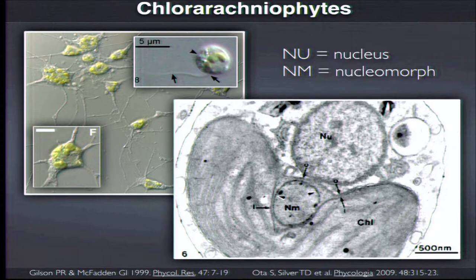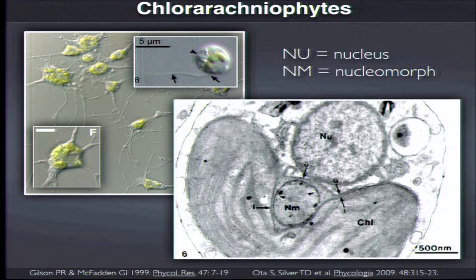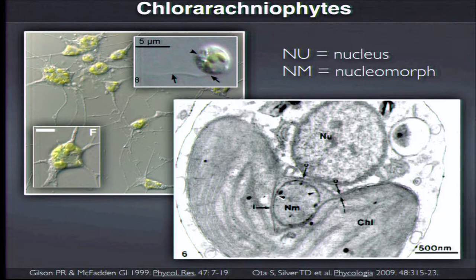The two lineages we focus on in my group are interesting because the nucleus of the engulfed eukaryote is retained as a residual nucleus called a nucleomorph. One of these lineages is the chlorarachniophytes — that word roughly means 'green spider.' In a cross-section through the cell, you can see the host nucleus, the chloroplast or plastid, and nested between the inner and outer membrane pairs, a tiny nucleomorph.